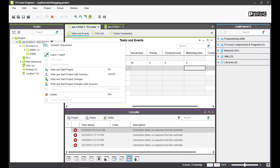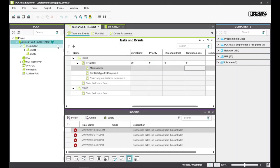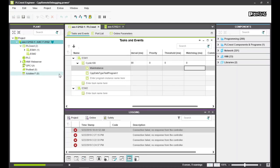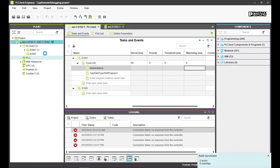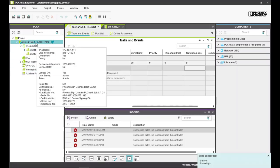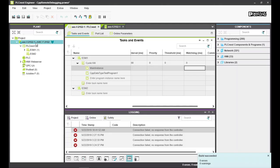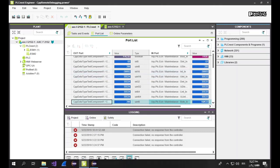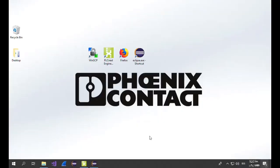Now connect to the PLC and write and start the application to the PLC. The PLC activates now directly the normal debug mode and you can see the status and values of the ports directly in the online mode of PLCnext Engineer. For the C++ remote debug session, we now have to start the GDB server on the PLC.